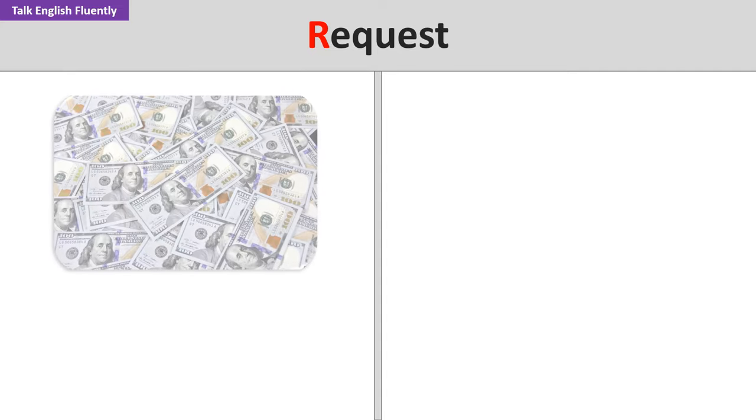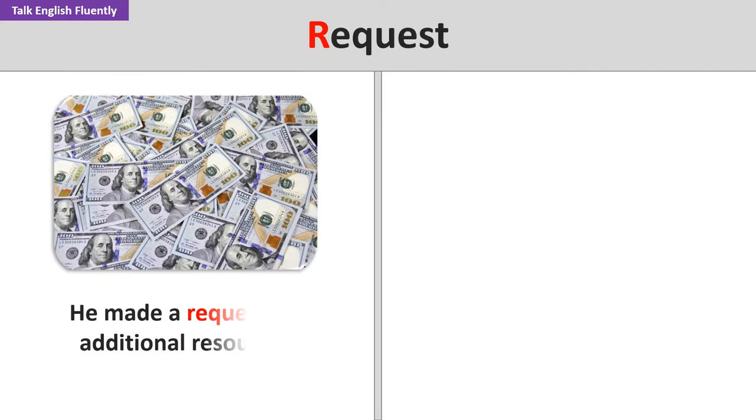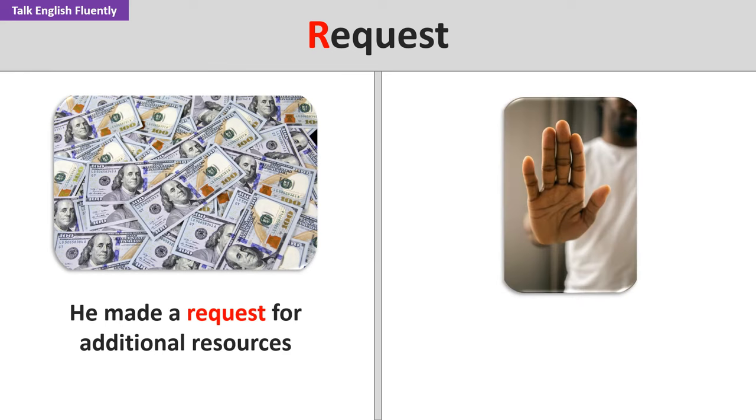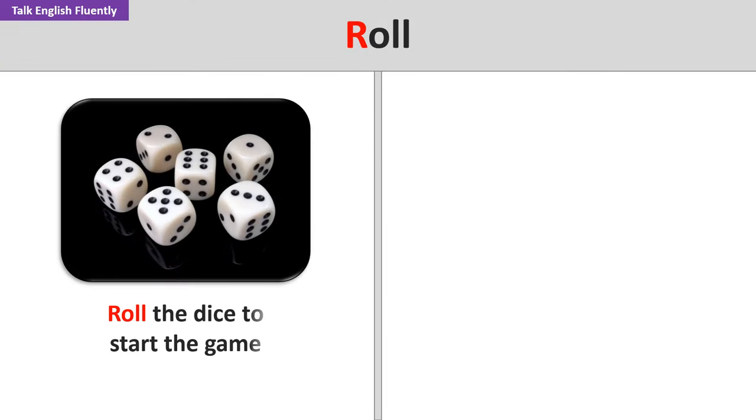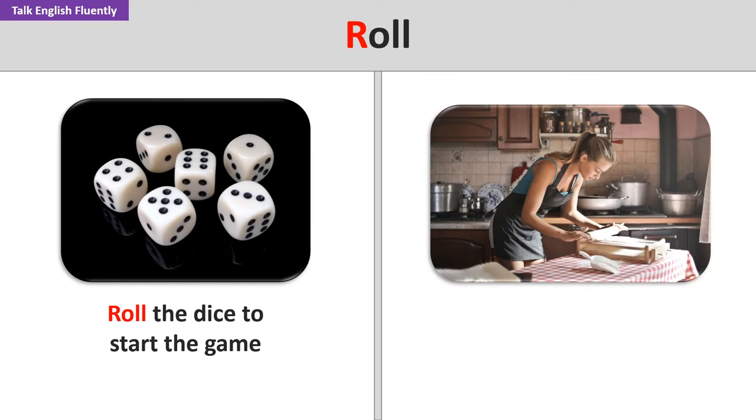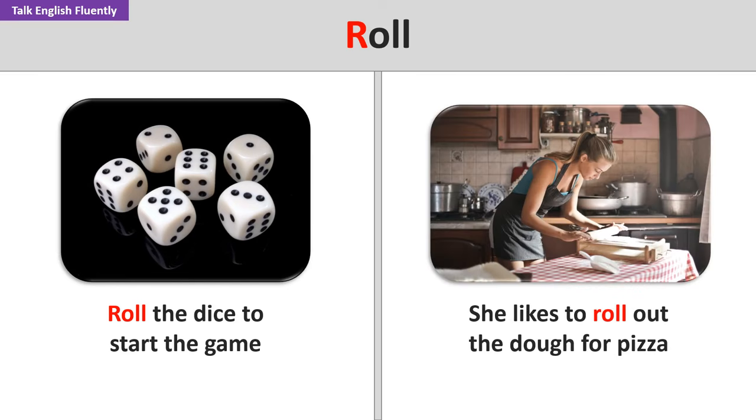Request. He made a request for additional resources. Your request has been denied. Roll. Roll the dice to start the game. She likes to roll out the dough for pizza.